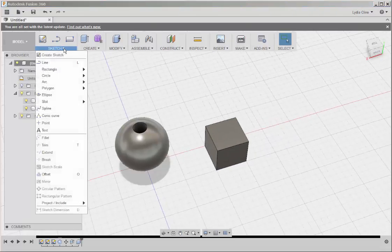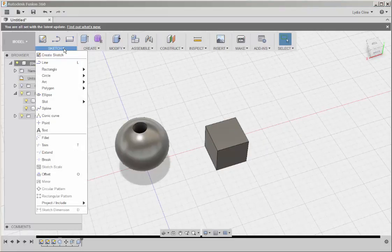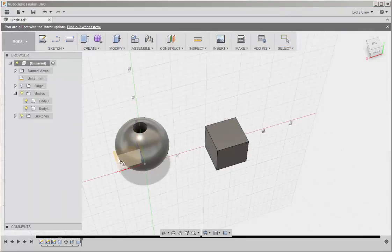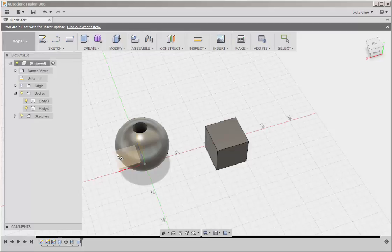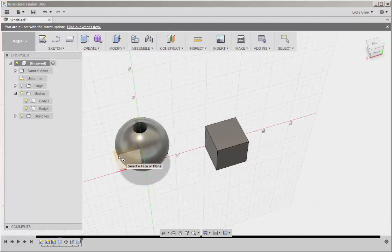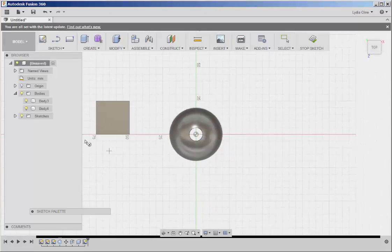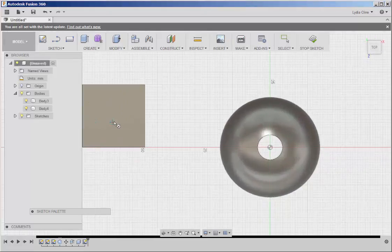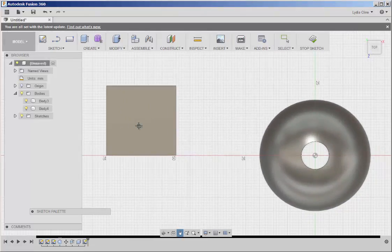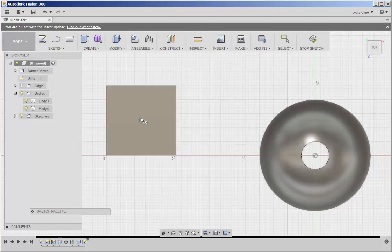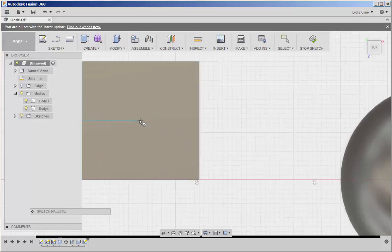Click on Sketch, Circle, Center Diameter, click on the horizontal plane, and then click on the center of the box.